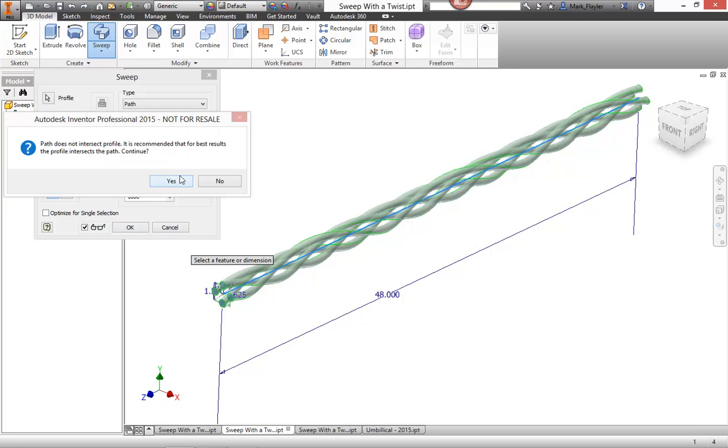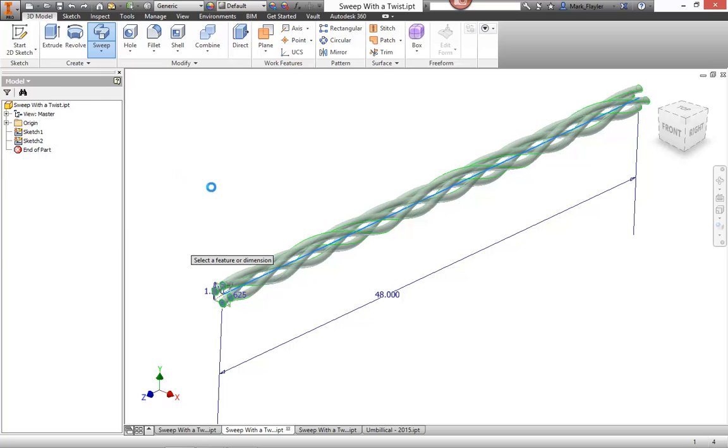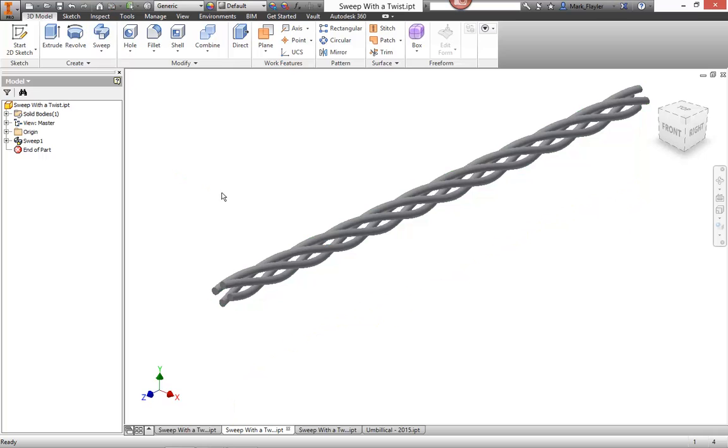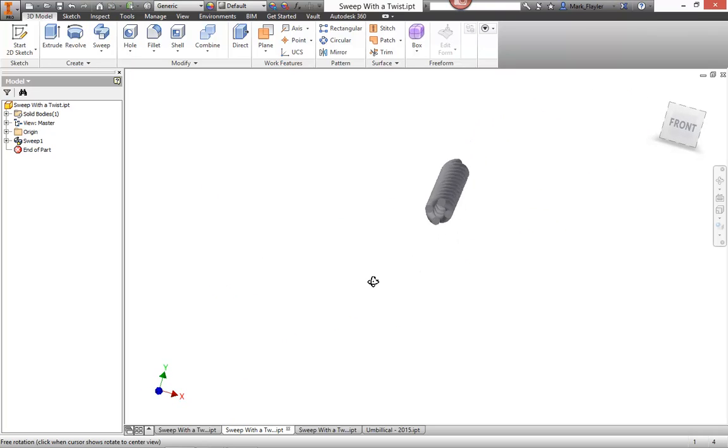And I get a message that the path doesn't intersect the profile. I know that. It doesn't necessarily have to. This is more of a cautionary message. I'll say, okay, and let the sweep generate. So there we have our sweep there.